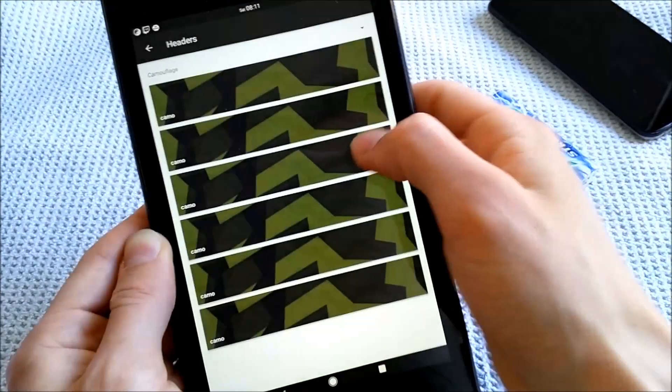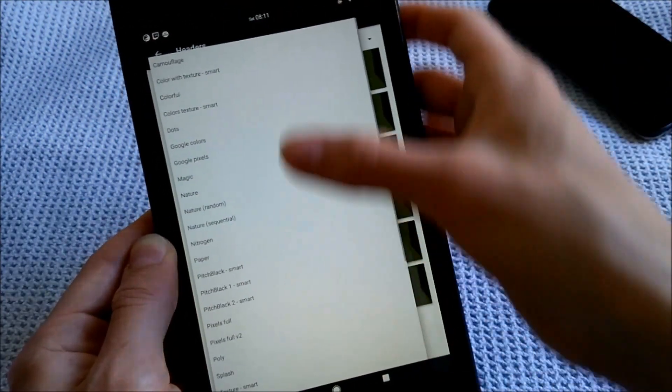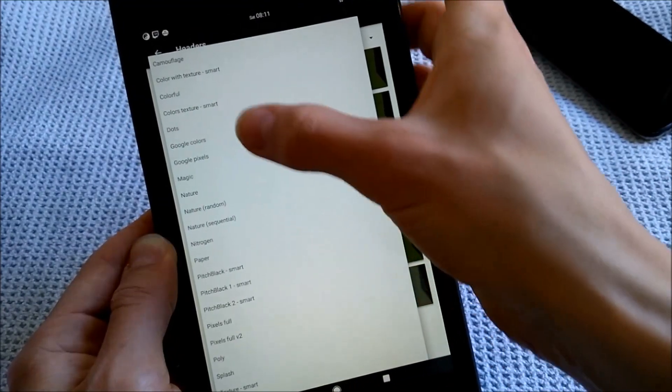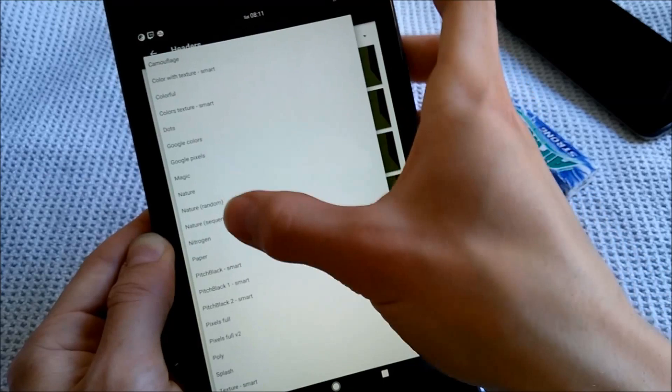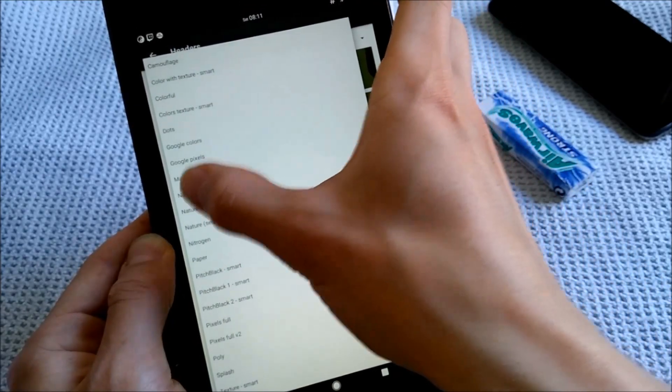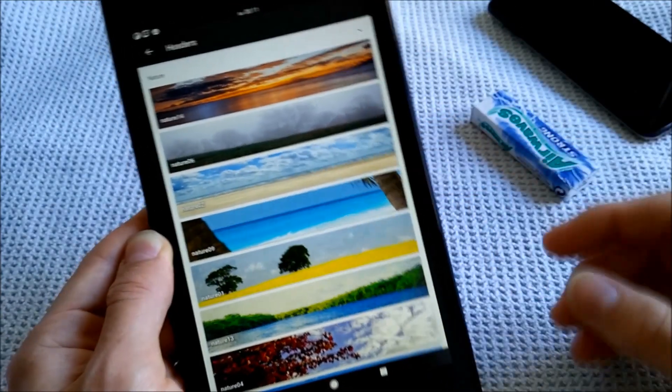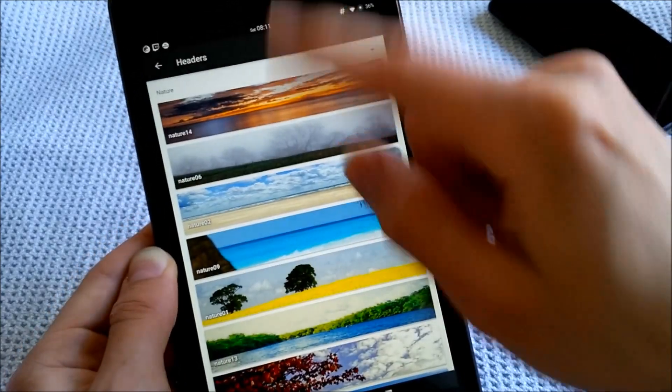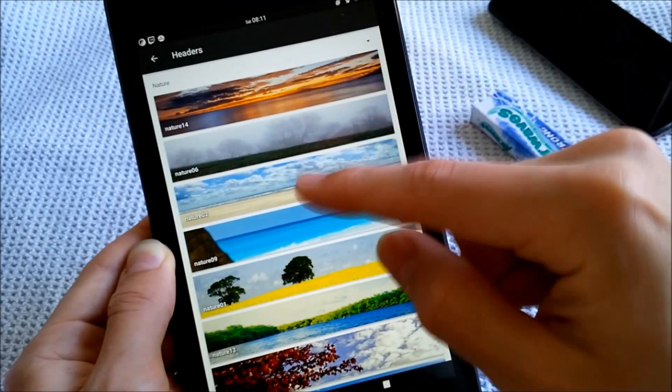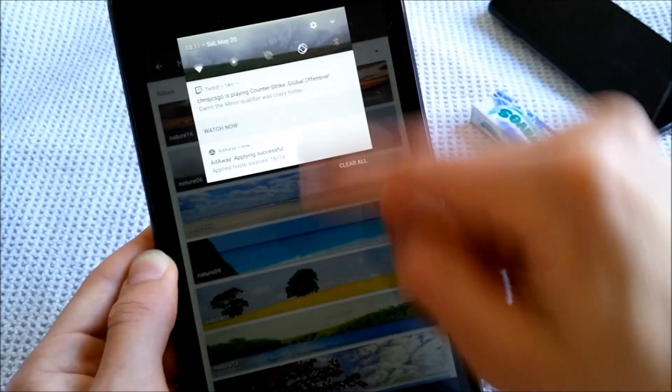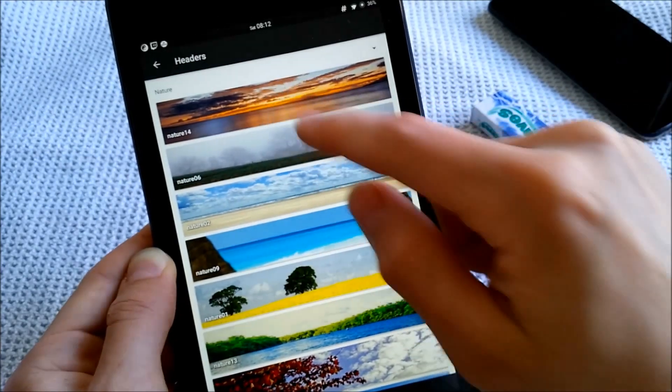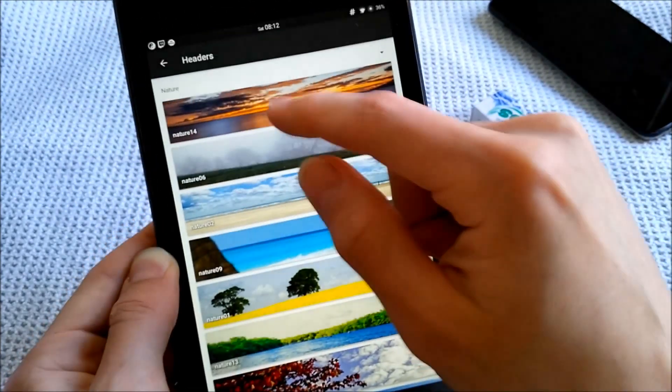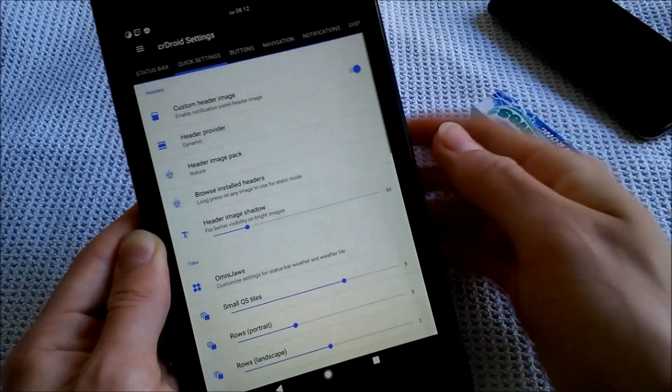And you can also browse other camouflage. You can see plenty of pictures in these header image packs. So right now I'm using the nature one, which is right here, which gives you very nice dynamic images, which will change. So the device will go through all of these. In the morning I had the nature 14, in which the sun is going up, and it looks really nice.